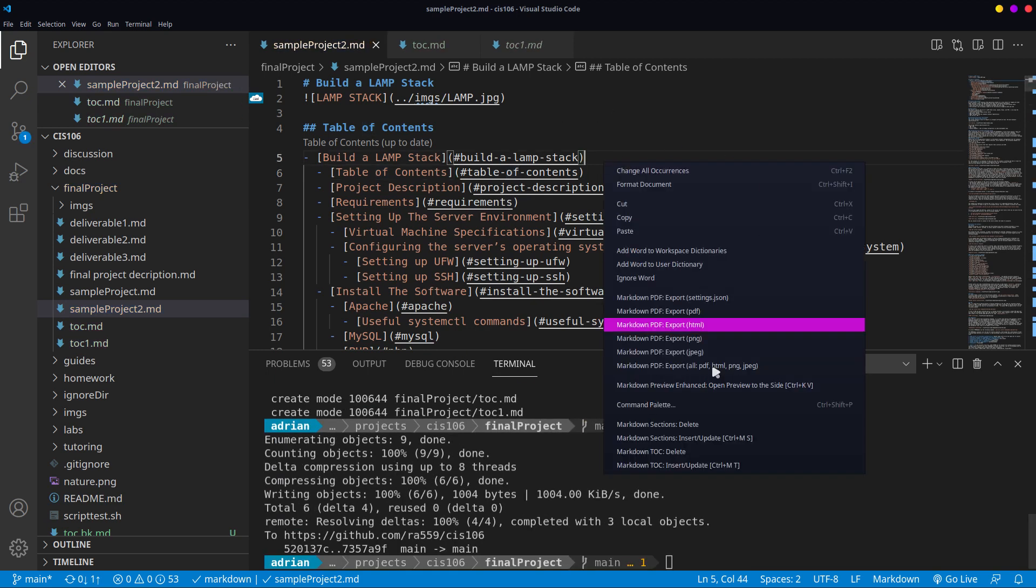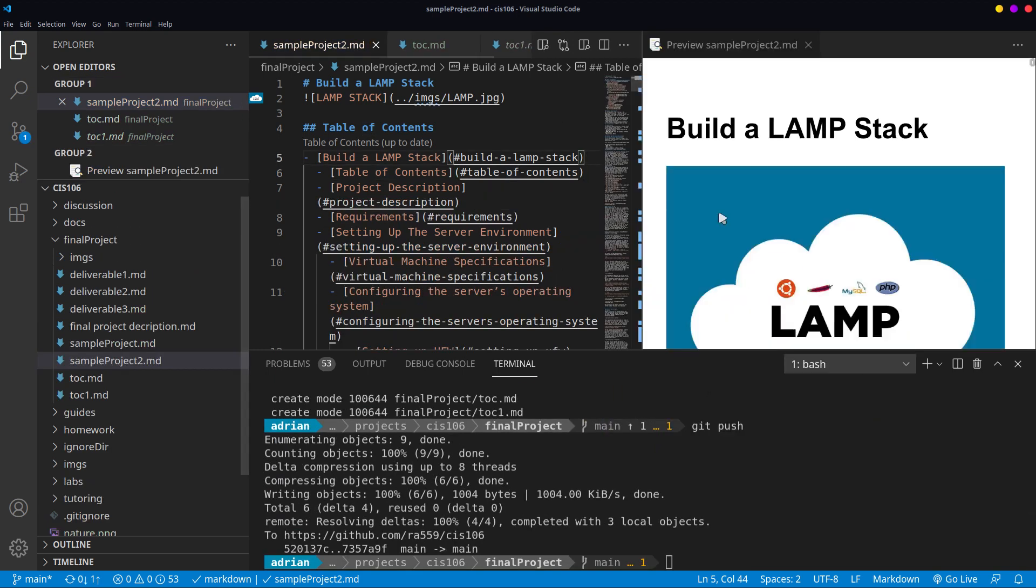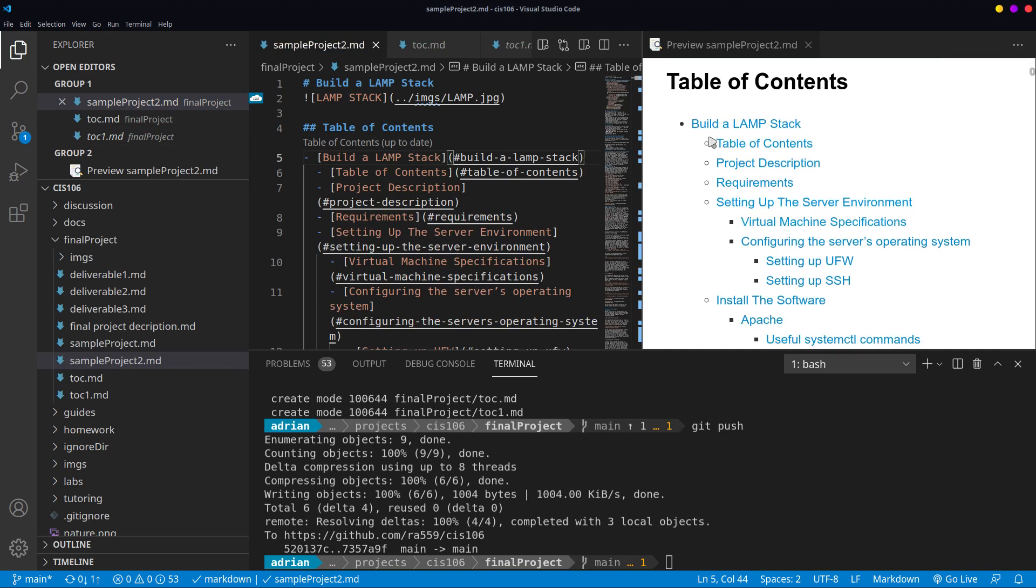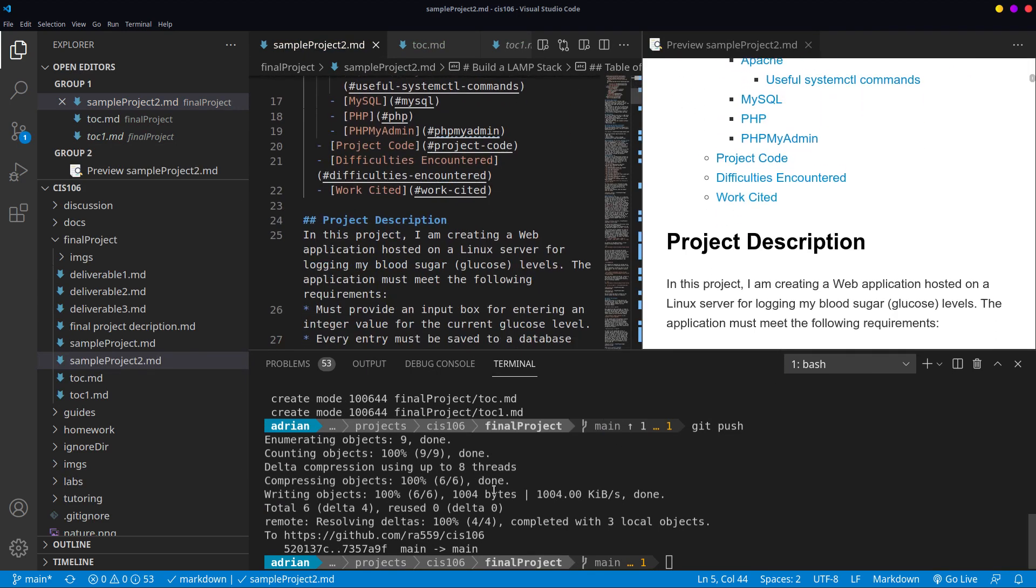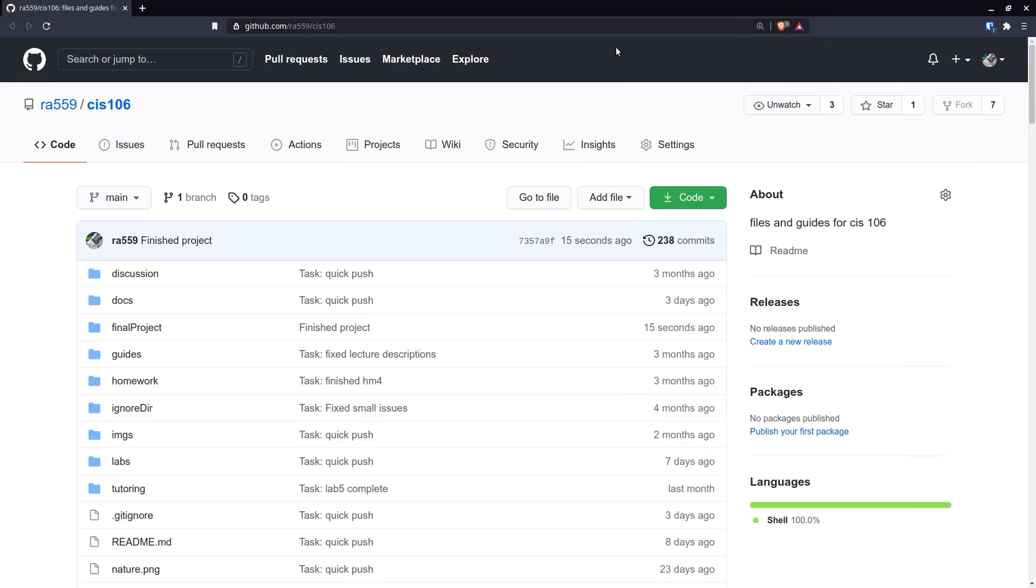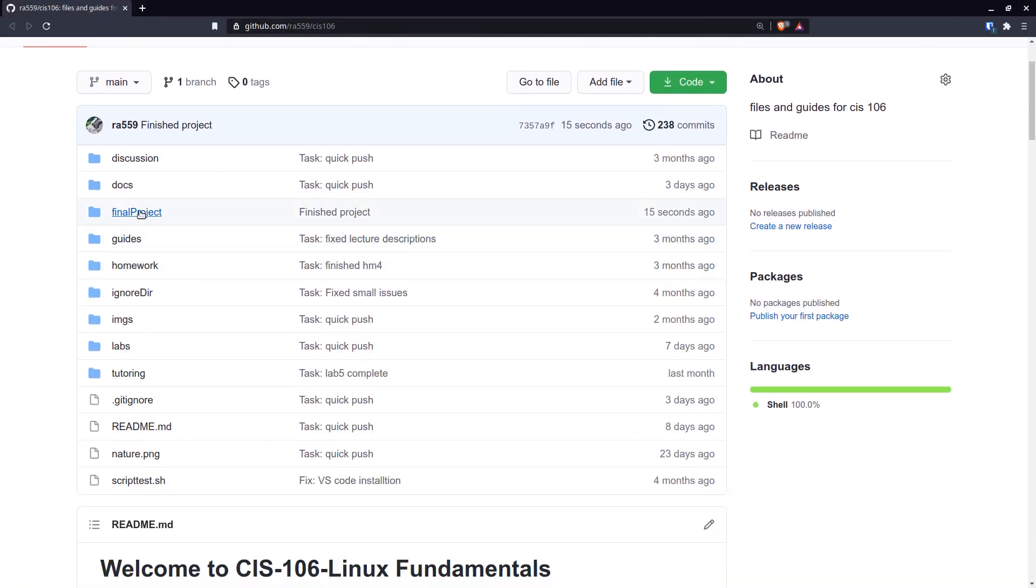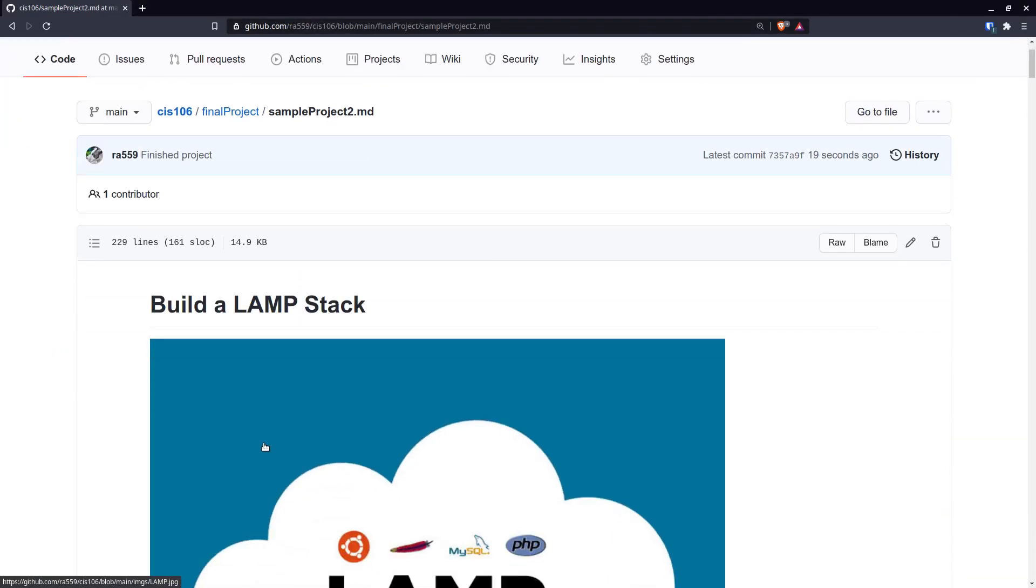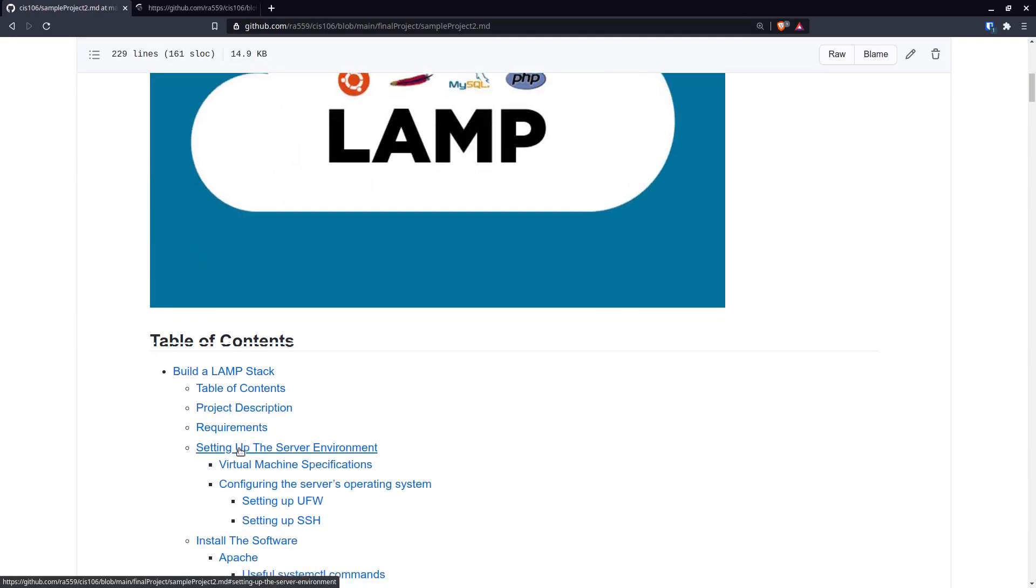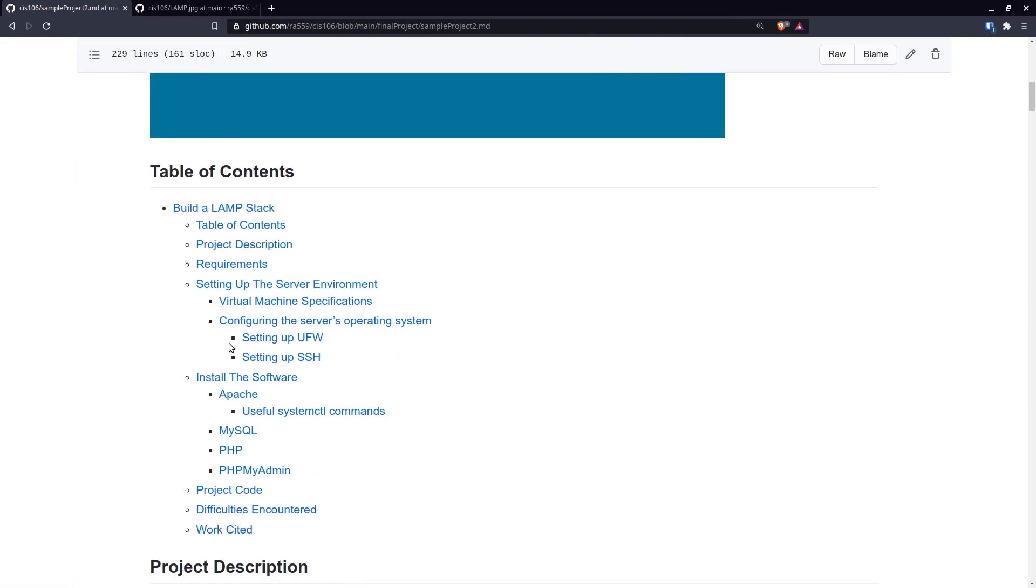Let me preview this and notice that the table of contents looks nice and neat. If I go to my GitHub repo, final project, sample project number two, it has a nice and beautiful table of contents over here.